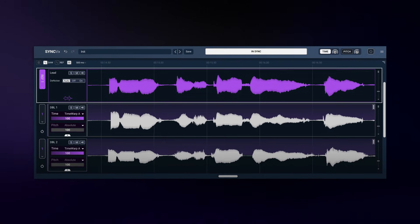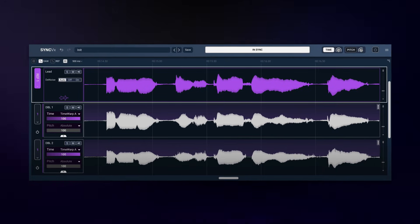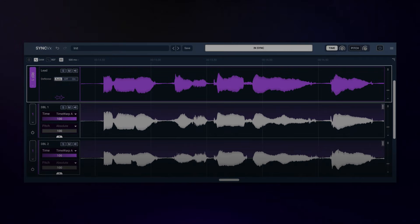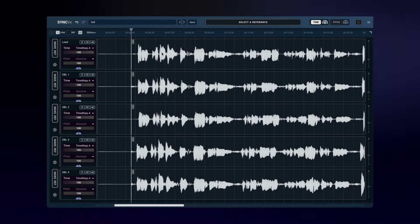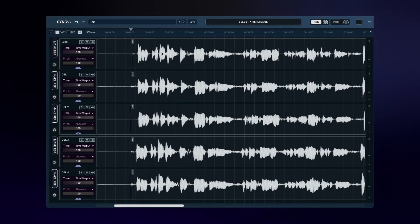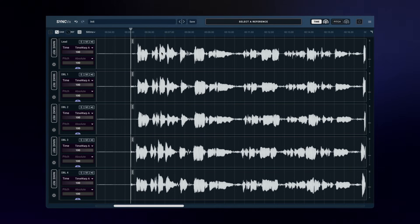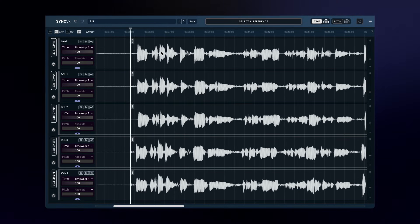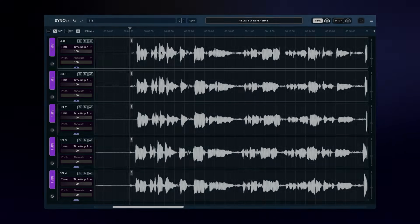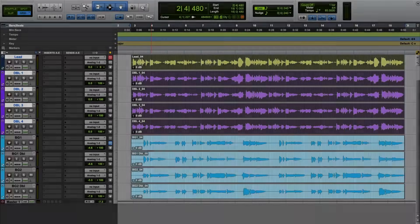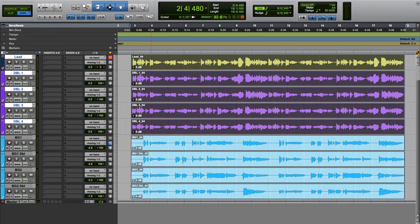Let me show you how easy it is to tighten a vocal production with Sync VX. This video covers only the basics, which is likely all you need most of the time. But if you want to dive into everything Sync VX can do, click the link in the description to see a deep dive tutorial.